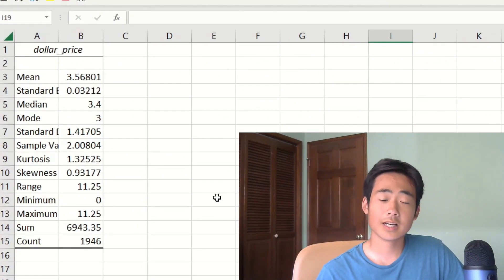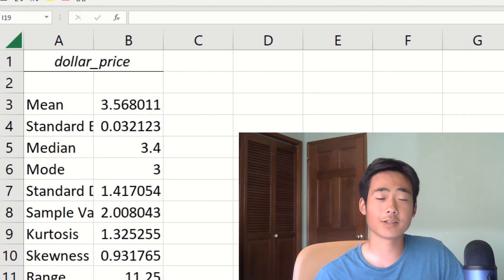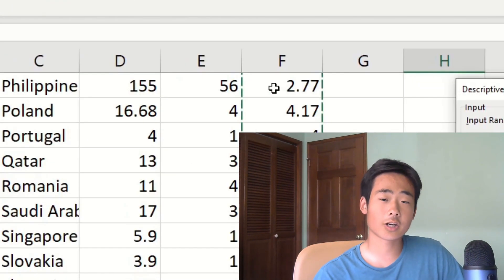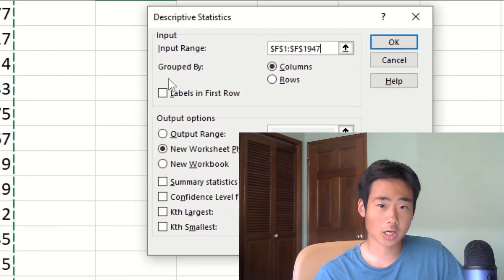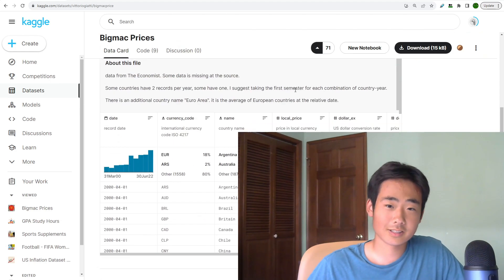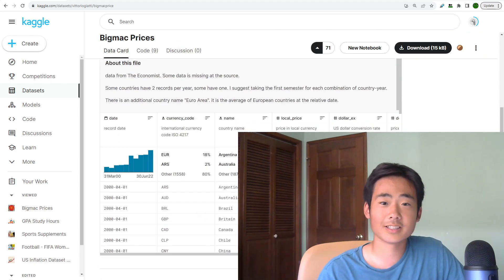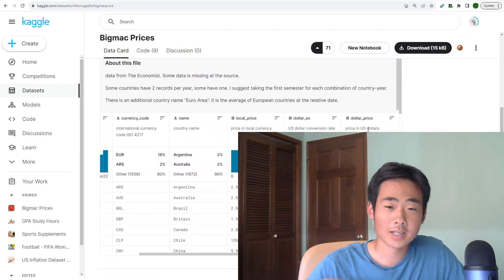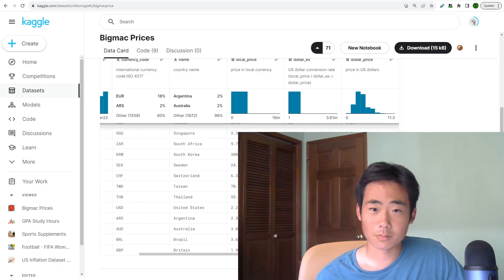In this video, I'll show you how to display a bunch of descriptive stats on a column by only using a couple of mouse clicks. Make sure to stick to the end because you'll be able to apply this tool to any column you want to analyze. As a demonstration, I'll analyze the Big Mac prices from McDonald's. I'll put the download link to the Kaggle dataset in the description below so you can follow along.